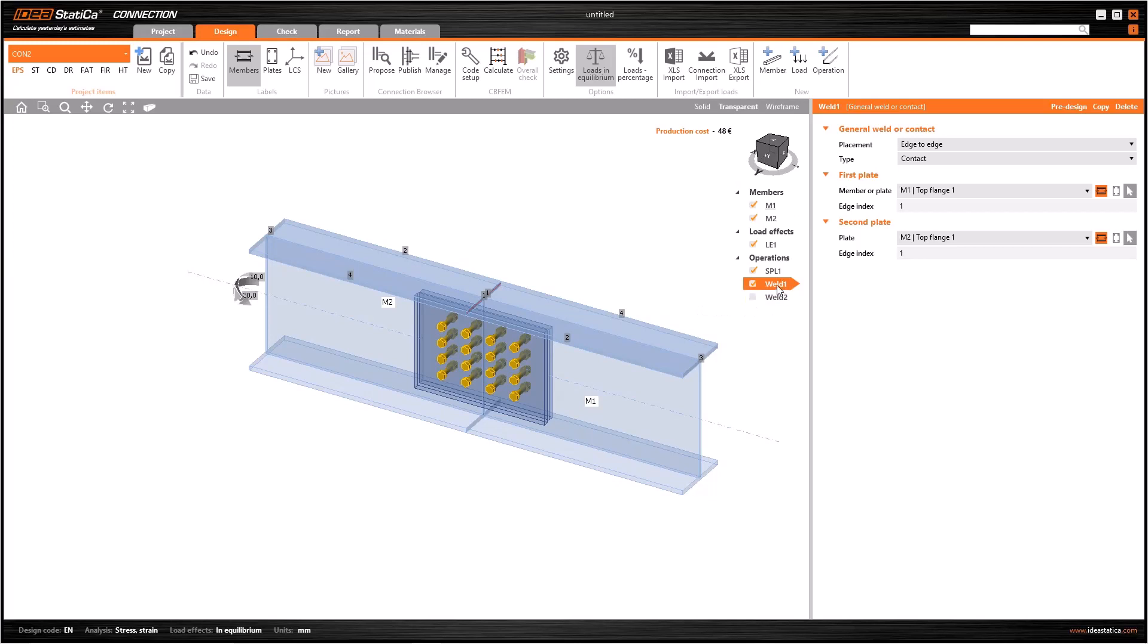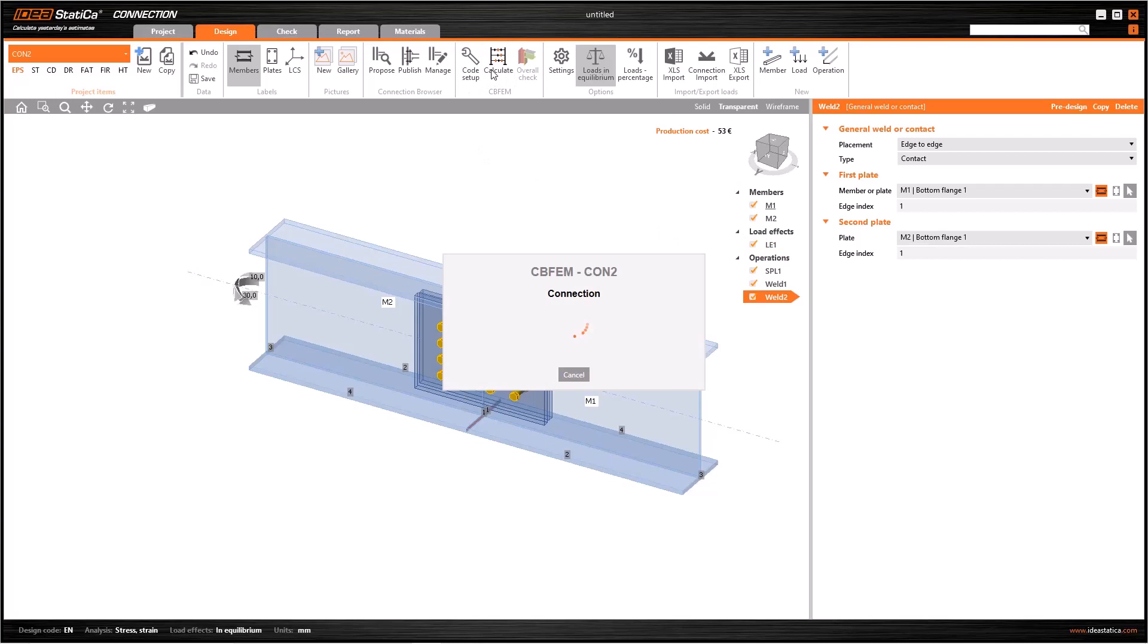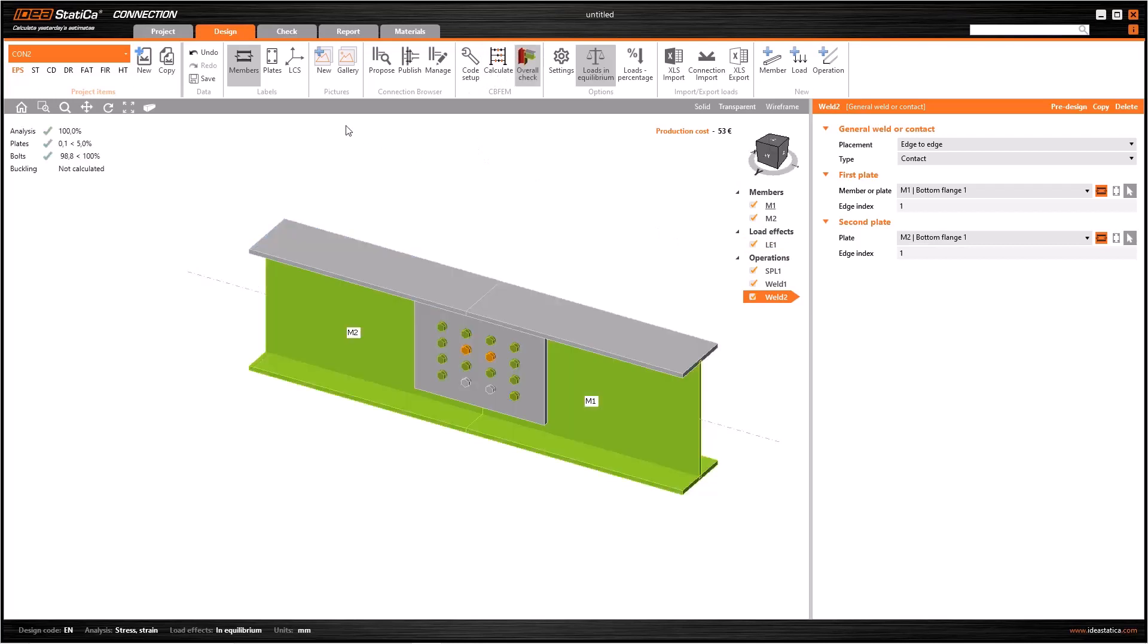The last thing I have to do is performing the same contact for the bottom flanges. So copy the weld or contact operation, then change the top flanges with the bottom flanges.